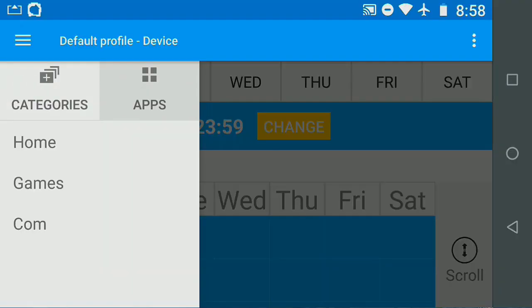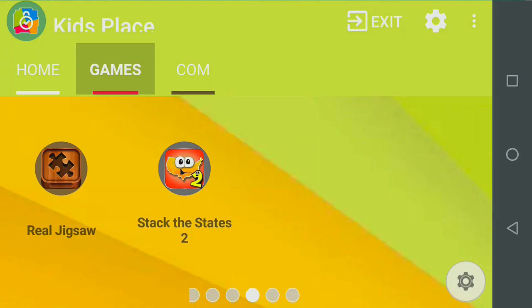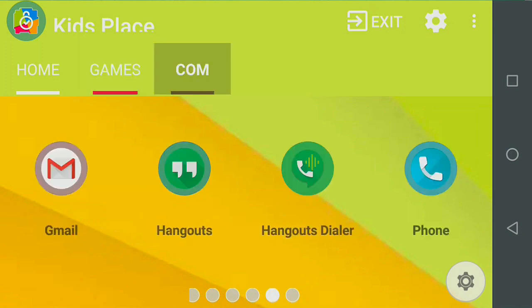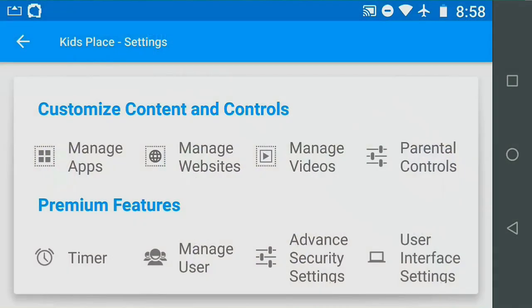For flexibility, create schedules at an app and category level. For example, I want my child to have constant access to her phone and texting. I've created a category called Calm with her communications apps.